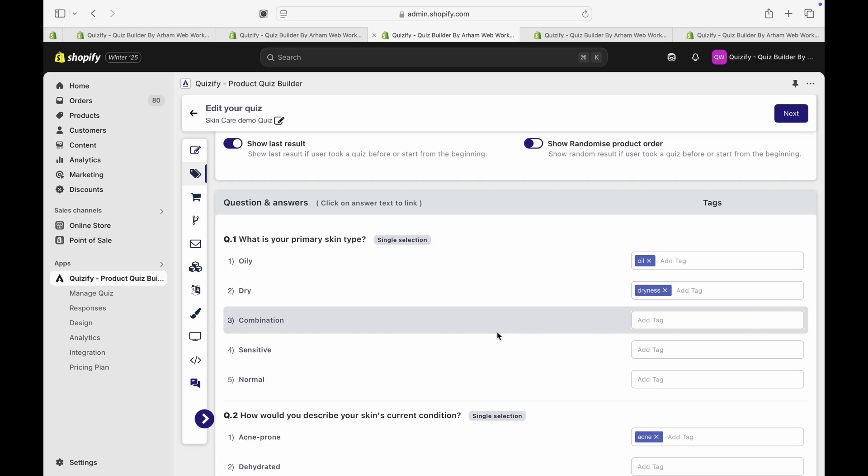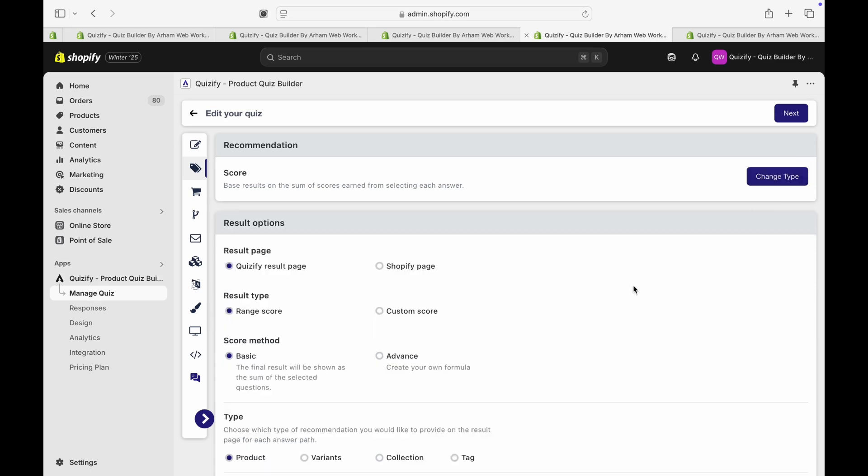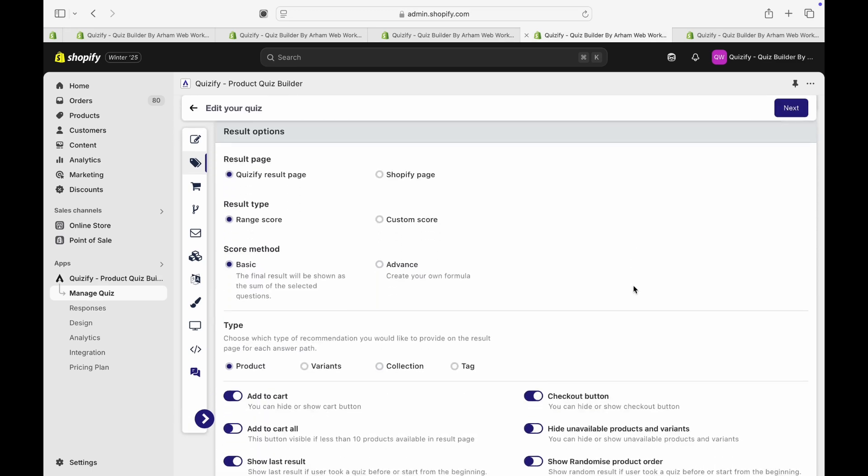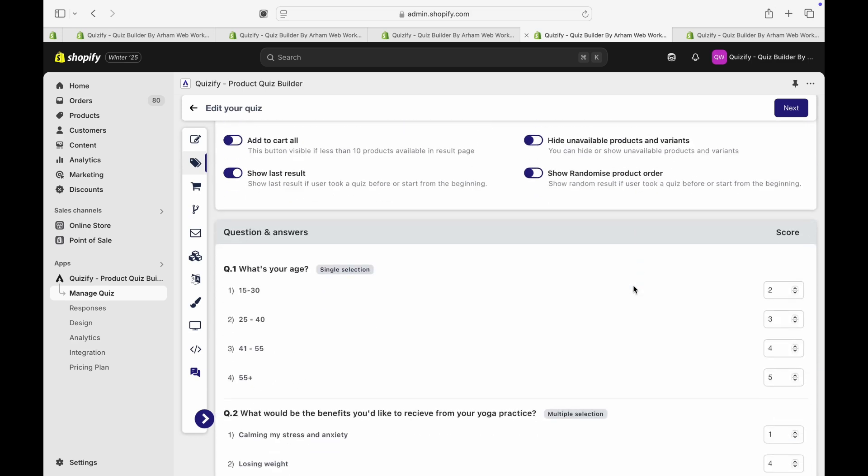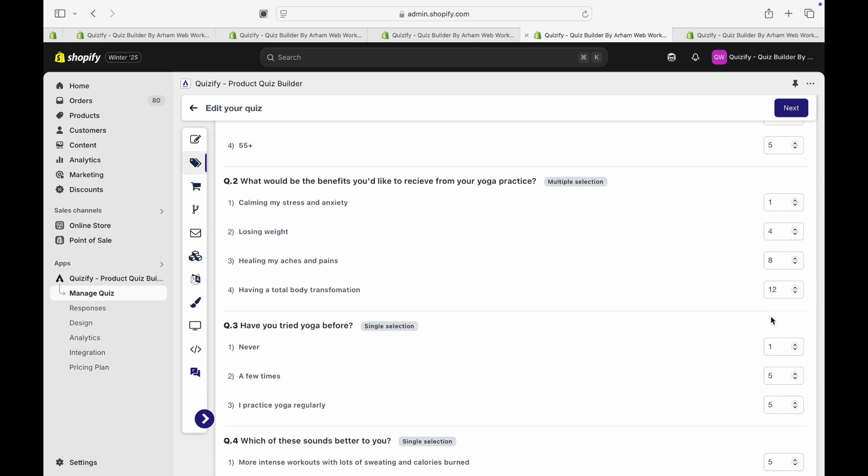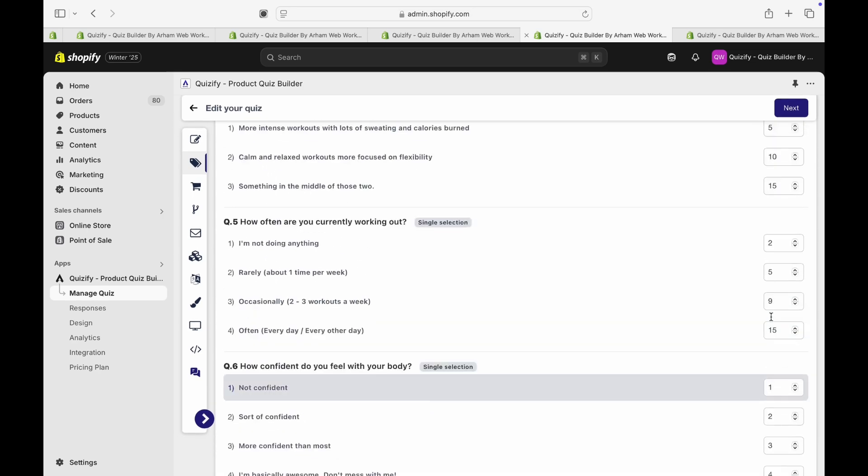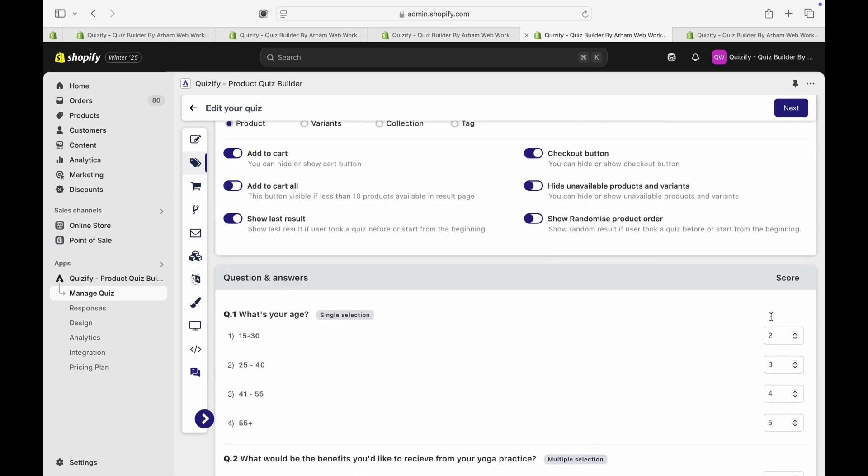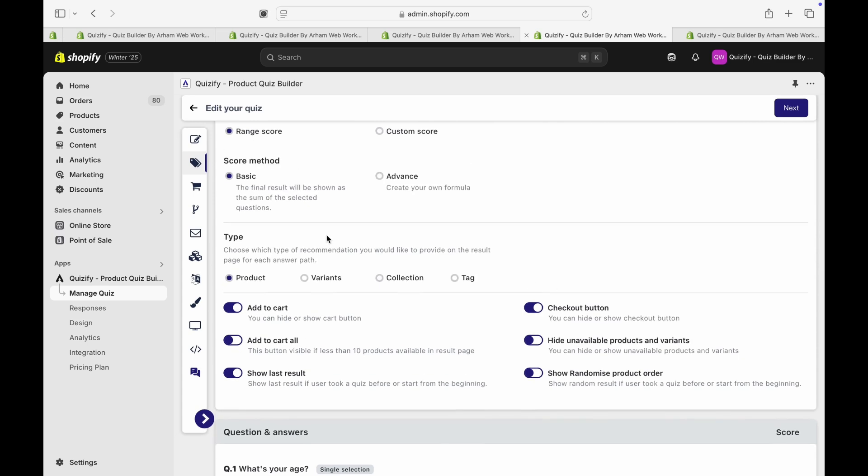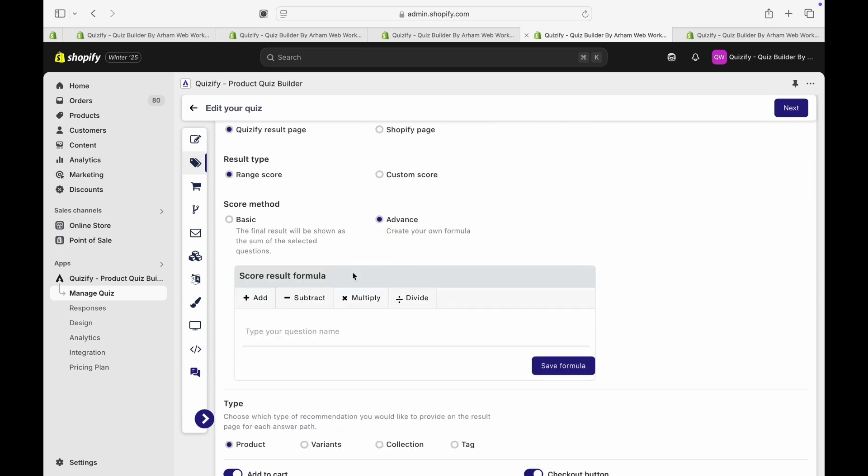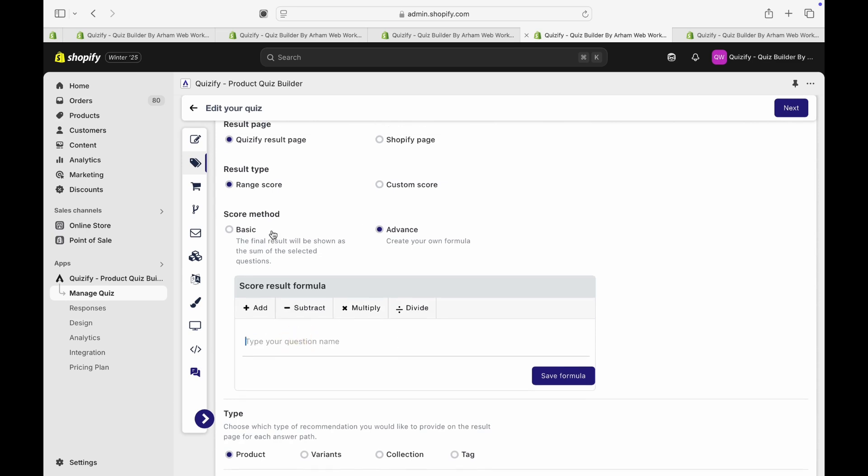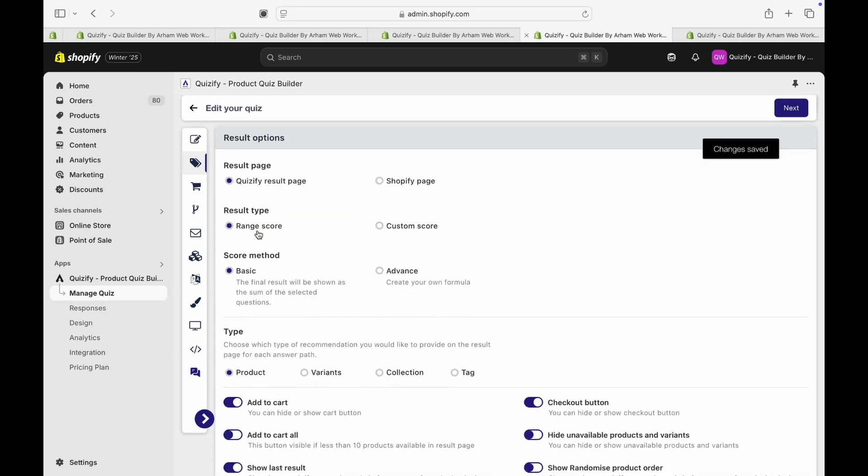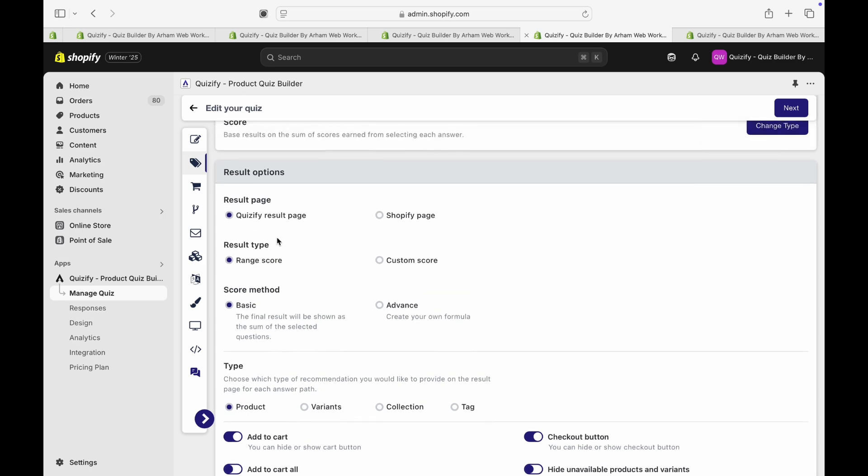Now let's move to the score recommendations. If you have the score recommendation, then you can have a specific score for each answer. Like this, you can add your score and at the end it will calculate the final score. Also, you can have the basic sum of all the answers or you can have your own formula to calculate the final score.